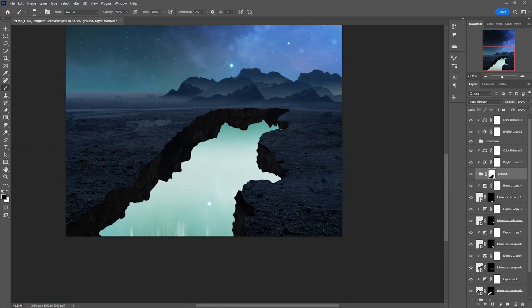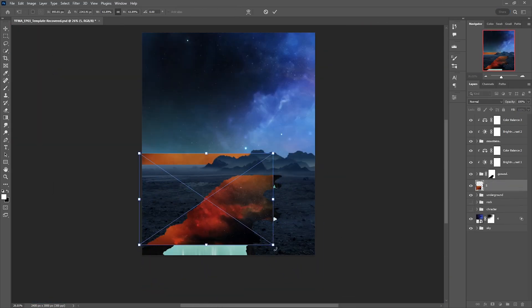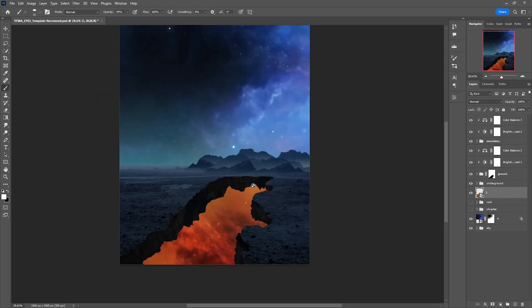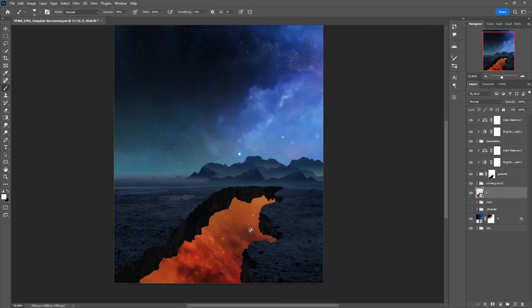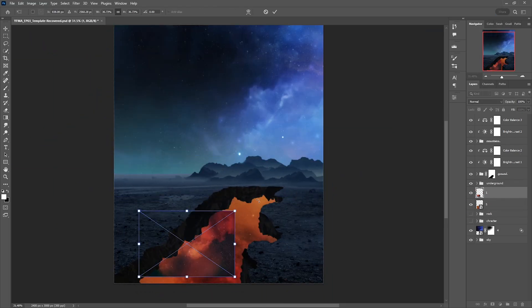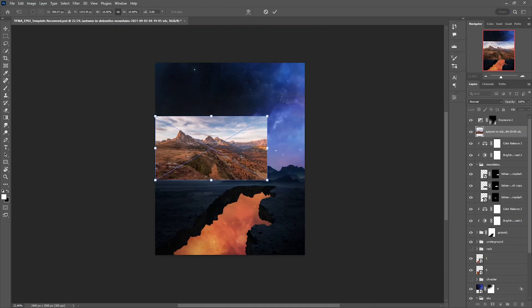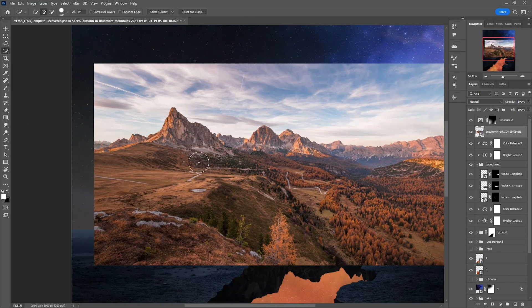After tweaking the ground and making it look realistic, I decided to add another nebula image, because my idea was to have two different worlds in which our characters will dive in.